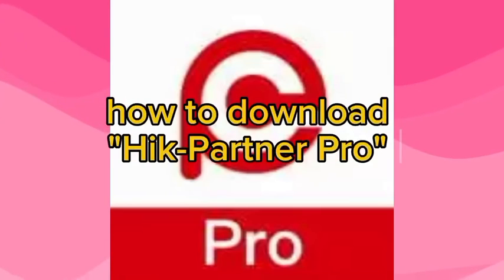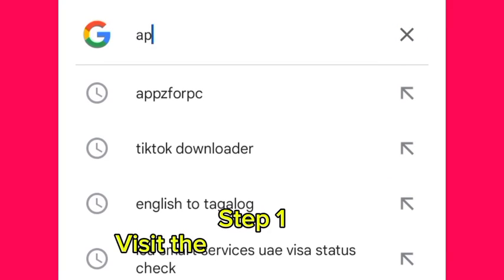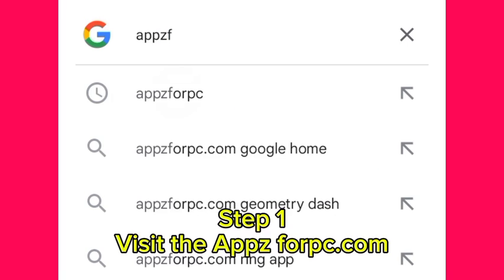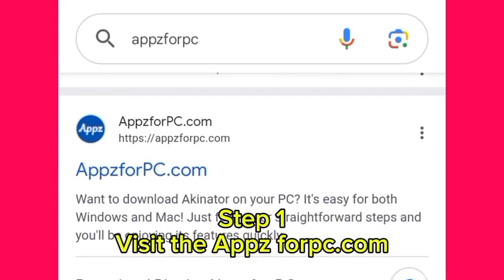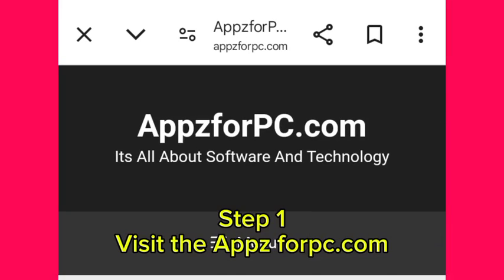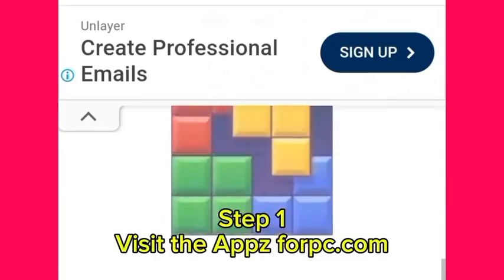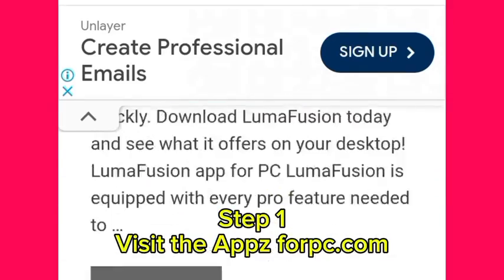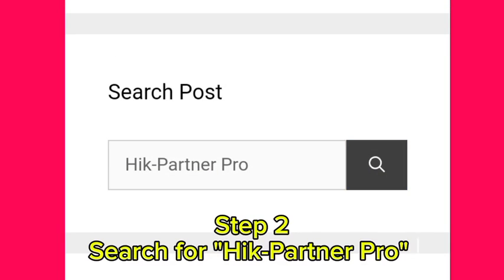How to download HickPartner Pro. Step 1: Visit appsforpc.com. Step 2: Search for HickPartner Pro.